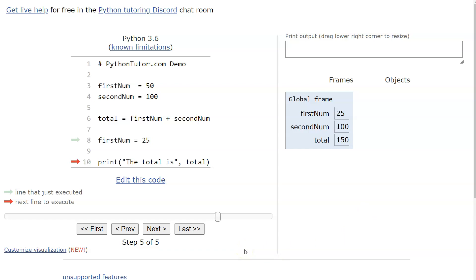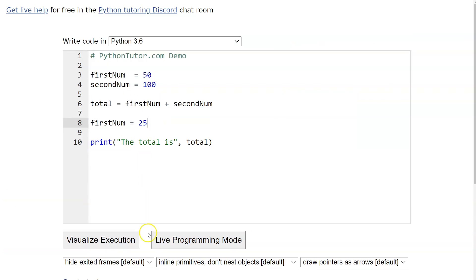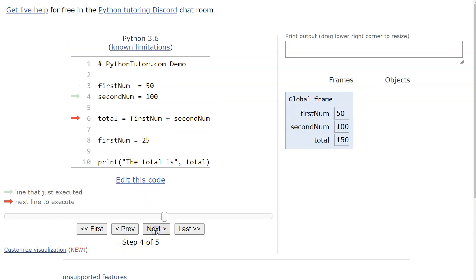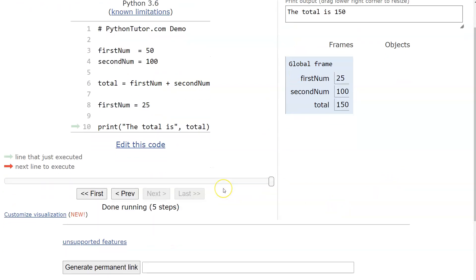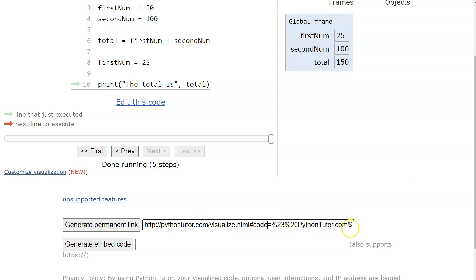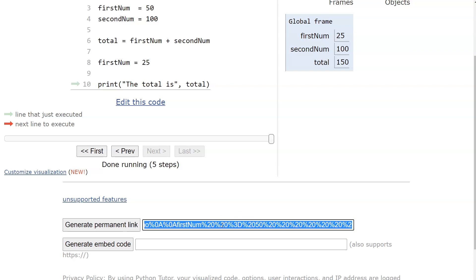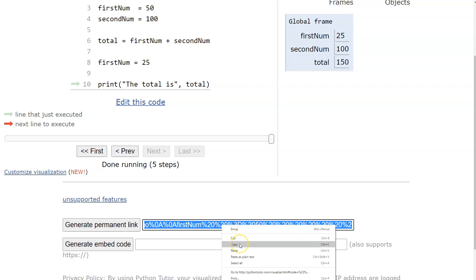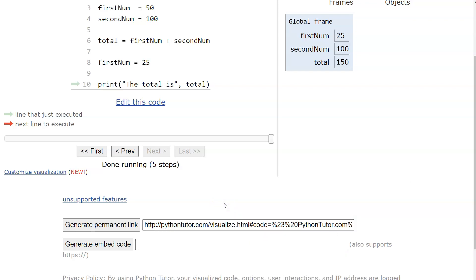One last thing — how to turn in your assignments. When your code is done, click 'Visualize,' walk through it, and when it says 'Done' and the output looks right, scroll down and click 'Generate Permanent Link.' It creates a very long link. Click in the box, press Ctrl+A to select all, then right-click and copy — or press Ctrl+C. Now you have that link stored and can paste it into Canvas.